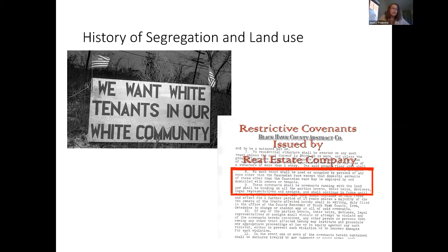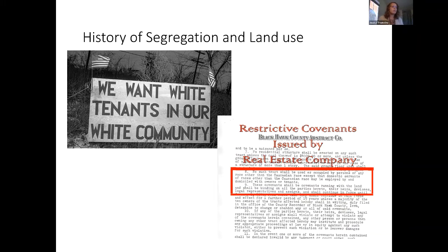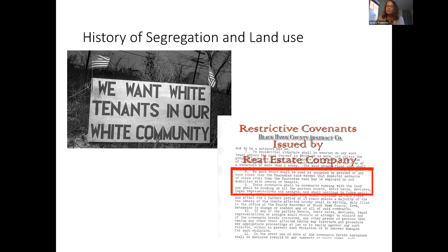Restrictive covenants were another means of maintaining exclusivity. These are private agreements written into the title of a house asserting that the owner will not sell to certain groups — for example, that the premises may only be occupied by members of the Caucasian race, except for domestic servants. The Supreme Court struck down restrictive covenants in 1948 in Shelley v. Kramer, but the practice continues. Even today you can buy a house with a restrictive covenant in the title — it's just legally unenforceable. Neighborhoods with these covenants have tended to remain whiter and more segregated even today.